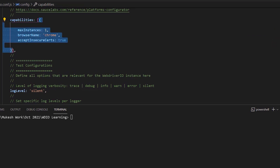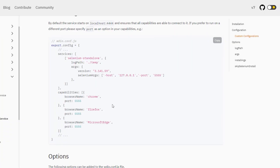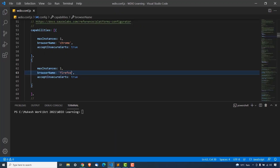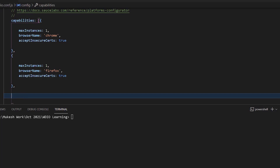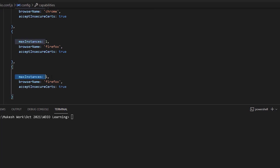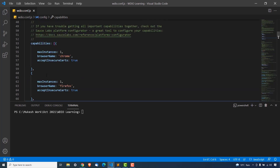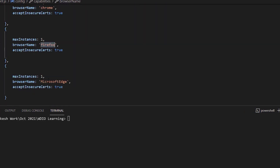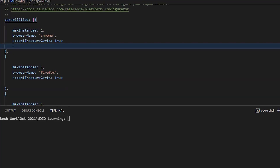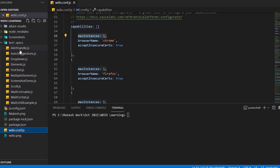Now I want to add other browsers as well, so I'll copy this capability block, add a comma, and add another one for Firefox — set browserName to firefox and maxInstances to one. I'll do the same for Microsoft Edge: copy, paste, set maxInstances to one, and set browserName to MicrosoftEdge. That's all the changes needed. Whenever we run our tests, they will run in Chrome, Firefox, and Microsoft Edge. With maxInstances set to one, if you have multiple tests they will queue up and once a session is free it allocates the next one.